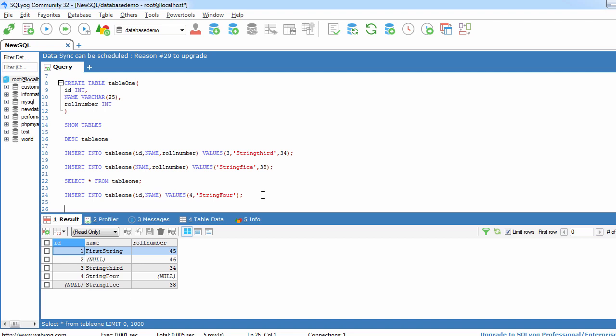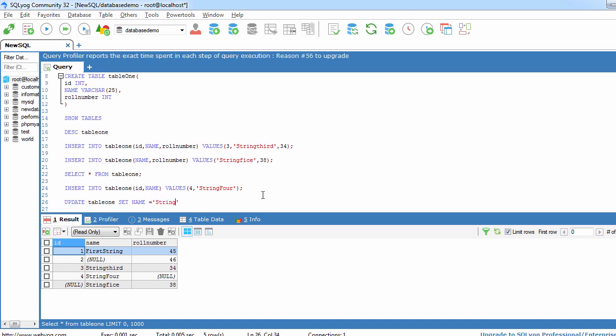Now we have to update values inside the table. So for this we need to write UPDATE and the table name and after this we will write SET, then the column name. Suppose name equal to string will be kept inside single string quote.